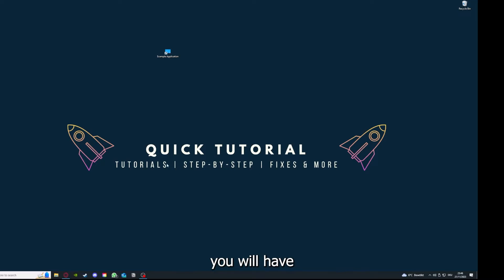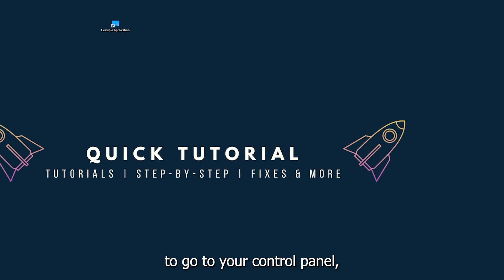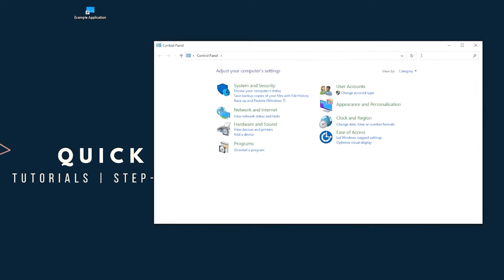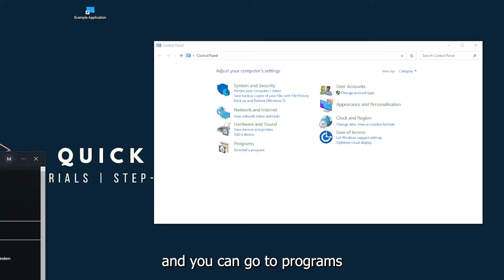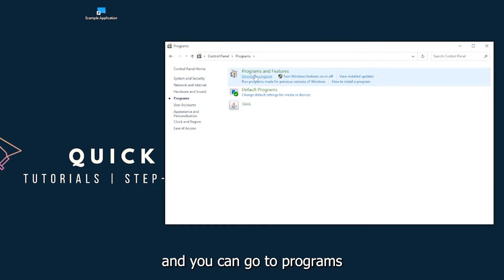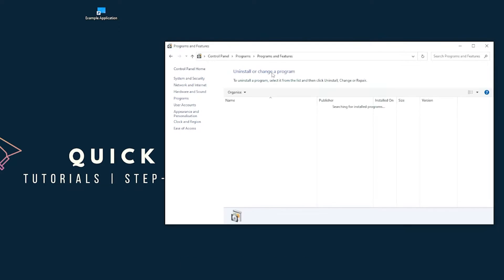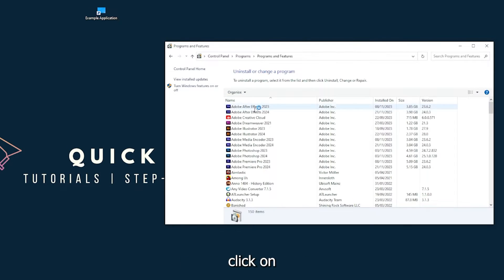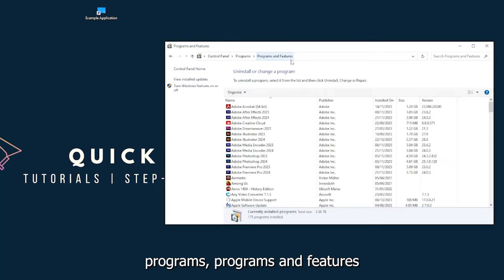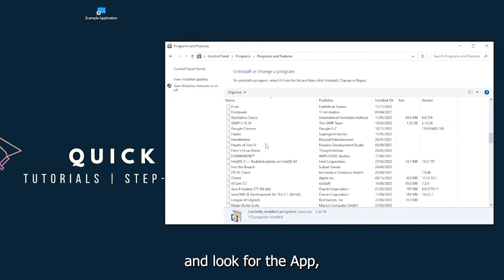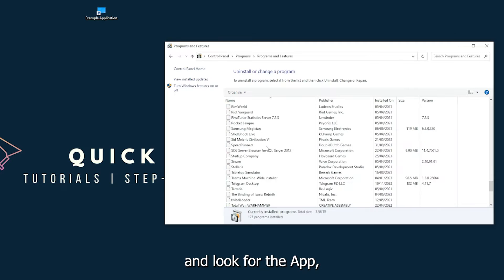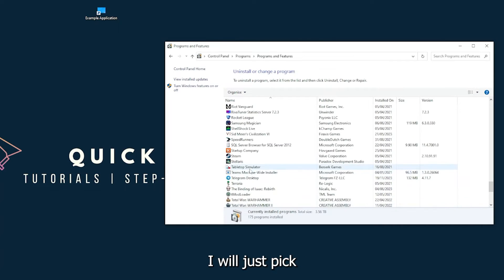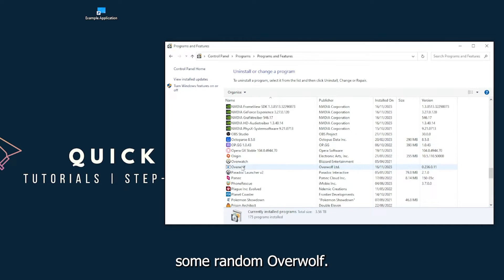You can find Control Panel down in the Windows search. You can go to Programs and you have to click on Programs and Features and look for the app. I will just pick some random app, Overwolf for example.